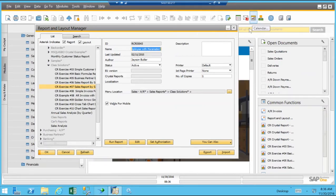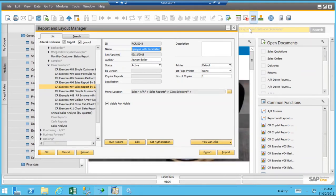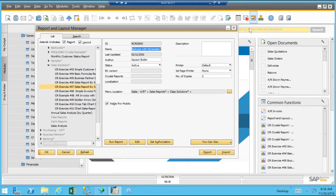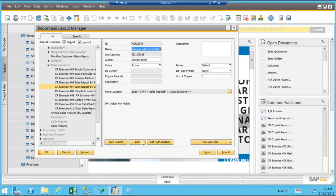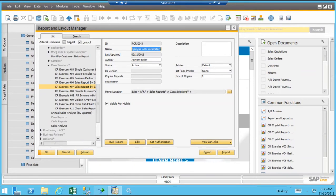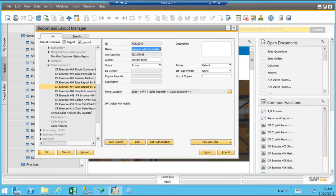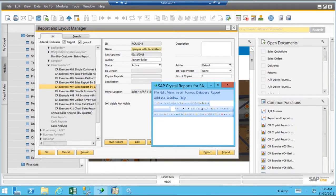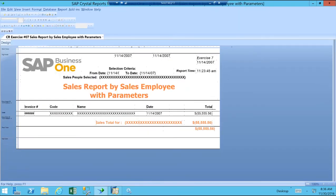I have here on the screen the Report and Layout Manager from a demo SAP Business One system, and I'm going to take a look at a Crystal Report that has parameters and explain how they work, how they're created, and how you have to set them up. Here's a report out of the Report and Layout Manager that I know has parameters in it. I'm going to highlight it and click the Edit button, and Crystal Designer will open with our report specification visible.